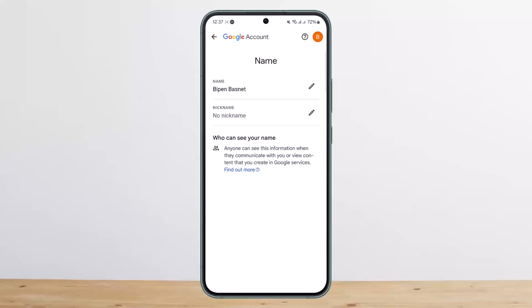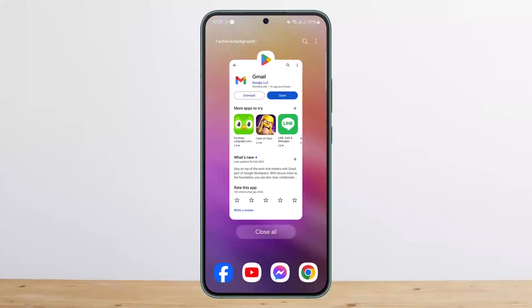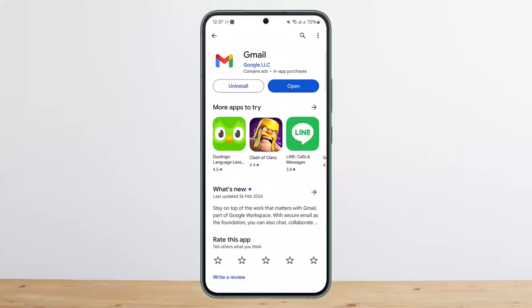Your email name will be changed as well. So this way you can change your email or Gmail name. Hope this helped you. Do like and subscribe, and don't forget to leave a comment below if you have any further issues.